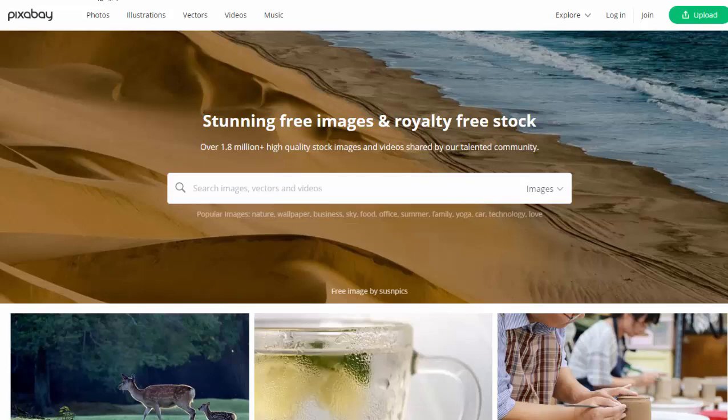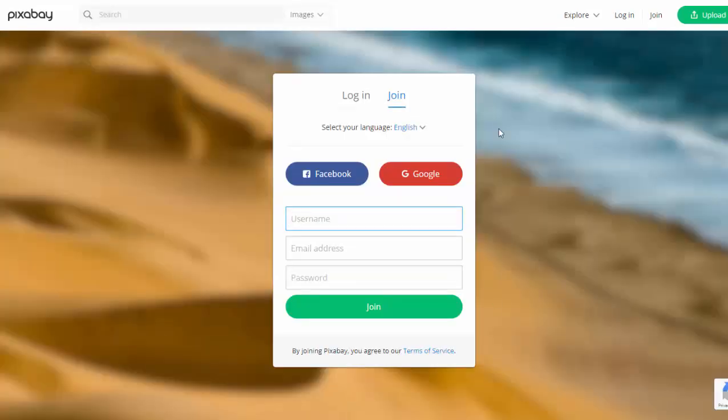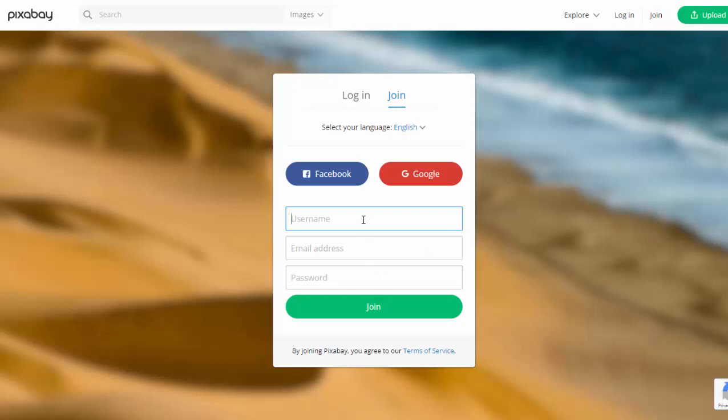So all you need to do is go to pixabay.com, and from there, just simply click on Join, and then you can create your account here. If you already have an account, of course, you can hit Login, but if you've never used it before, just go to pixabay.com, click Join, and fill this in.